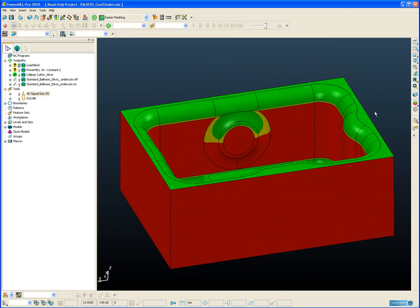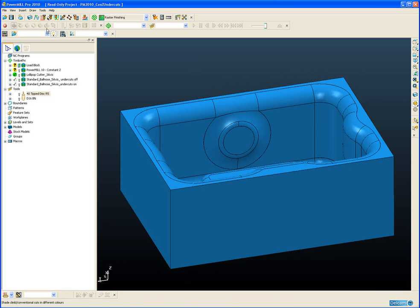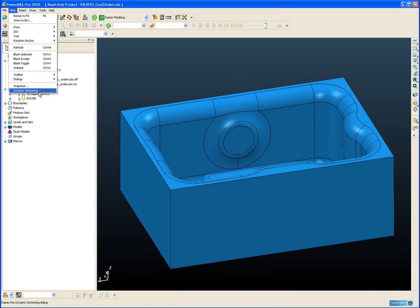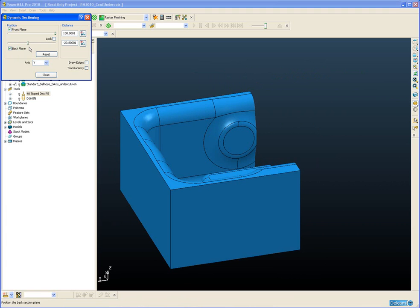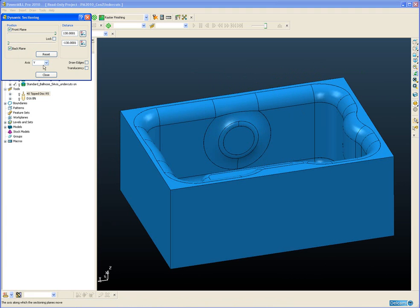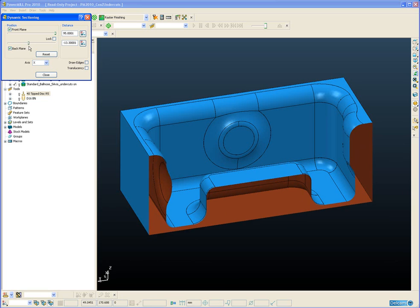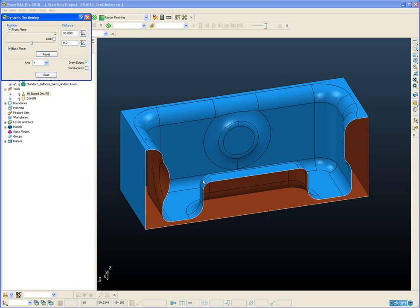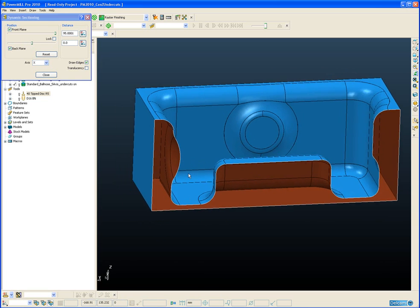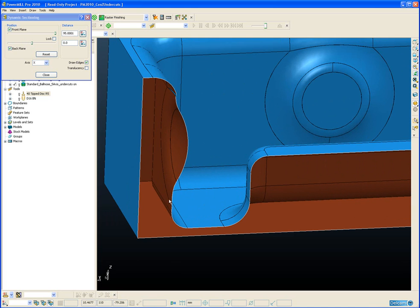And we can also use the dynamic sectioning to view the undercuts. So we're going to dynamic section along the Y axis, sorry the X axis. And there we can see the undercuts very clearly.